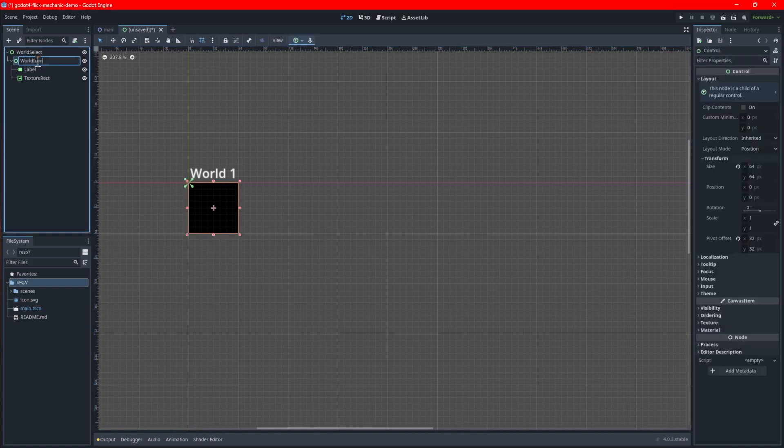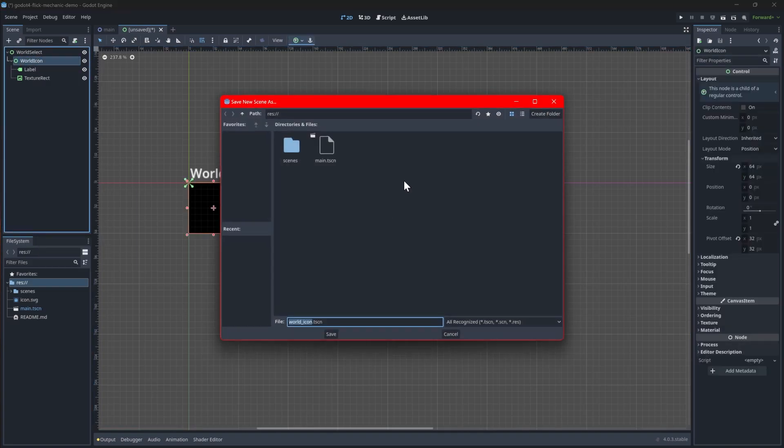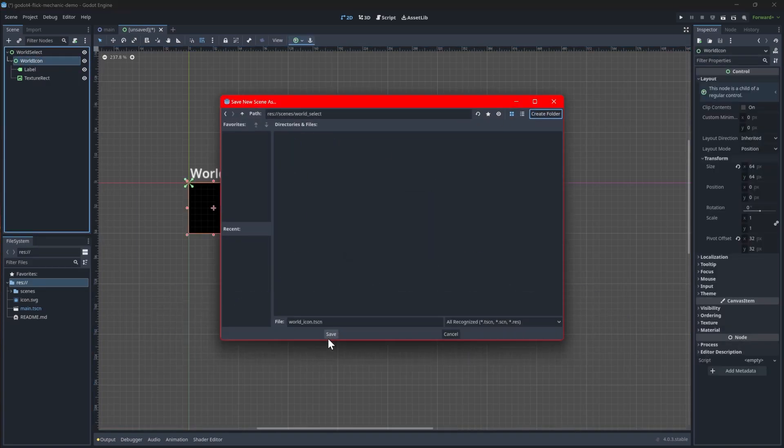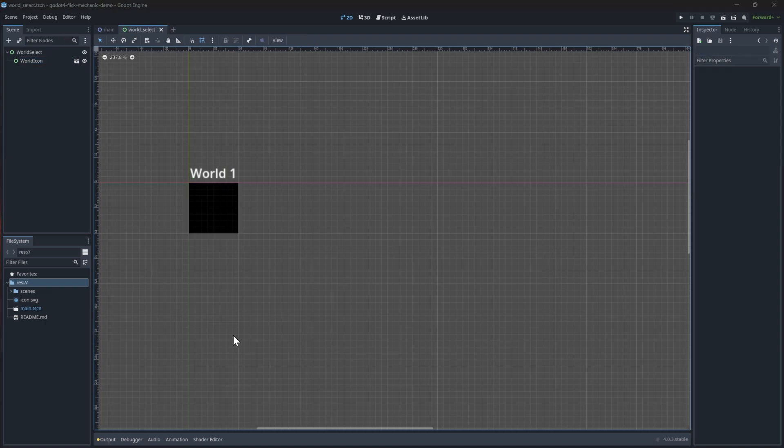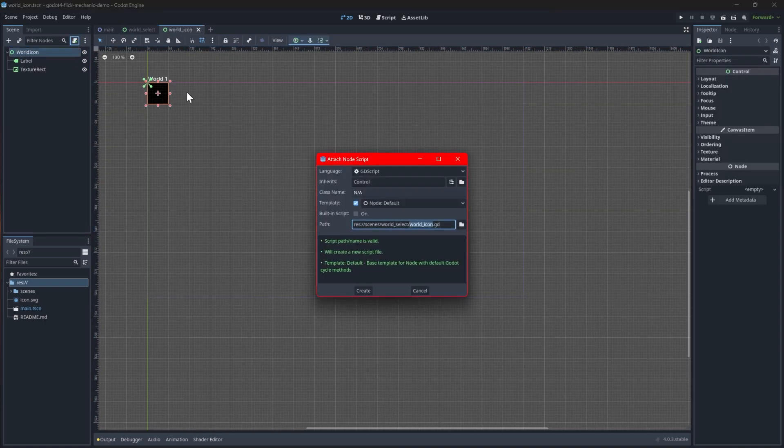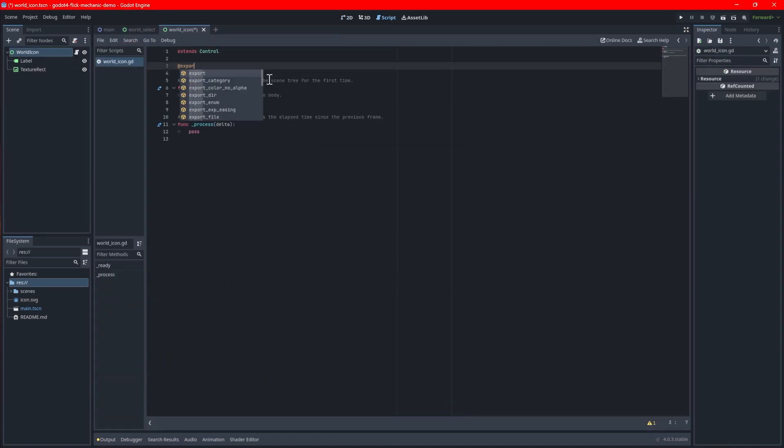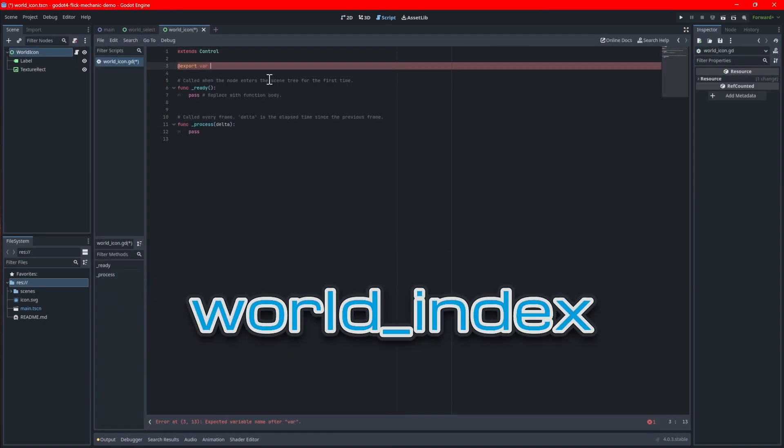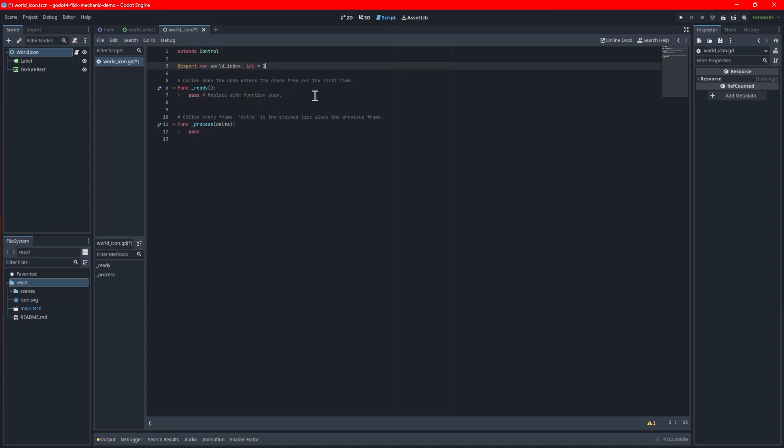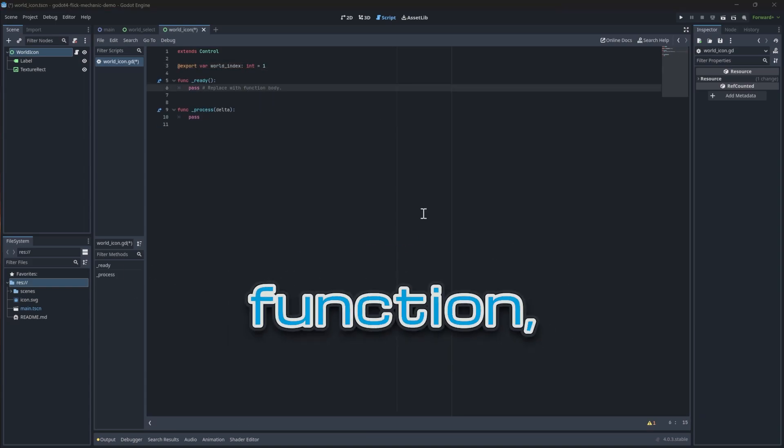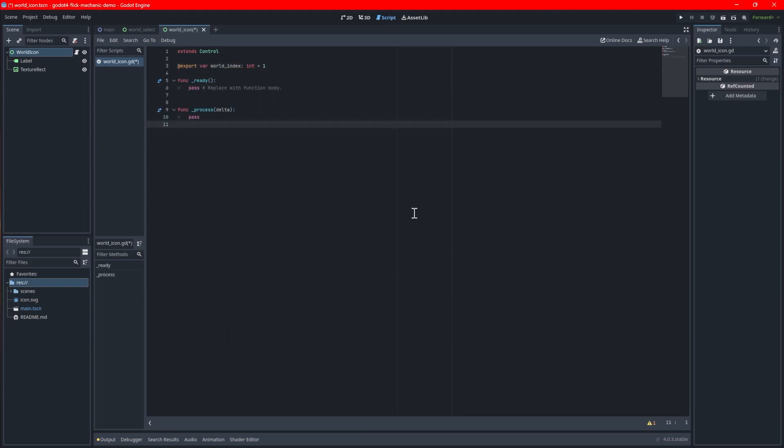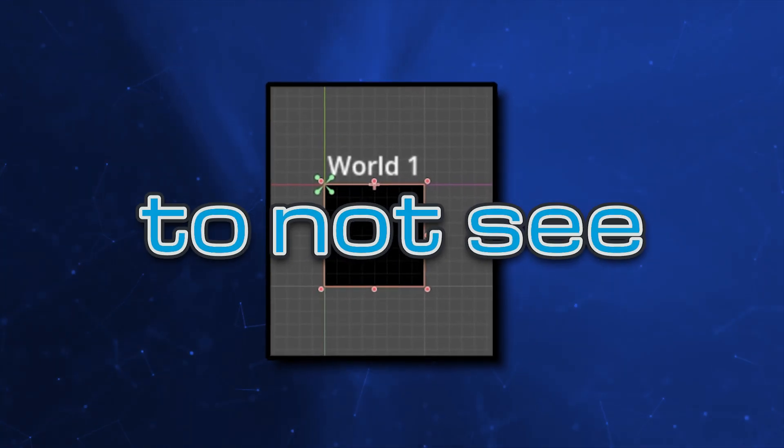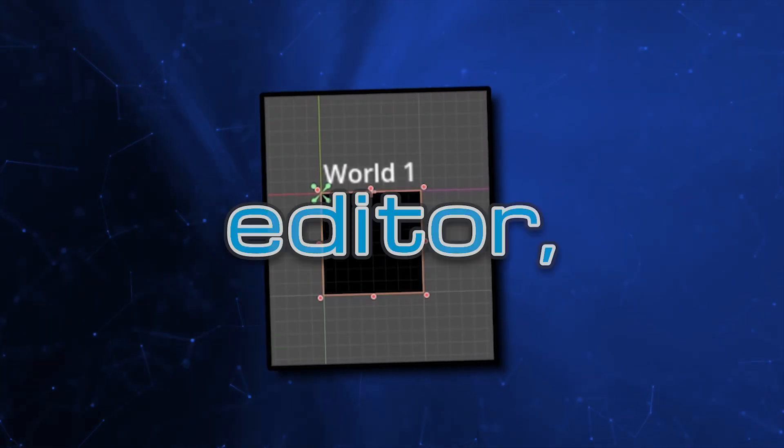With our world icon set up, right click it and select save branch of the scene to save it to a separate file. Open the newly saved file and attach a new script. Create an export variable called world index which will be used to indicate which world the icon represents. In the ready function, update the label's text so it will display the correct world when the game runs.